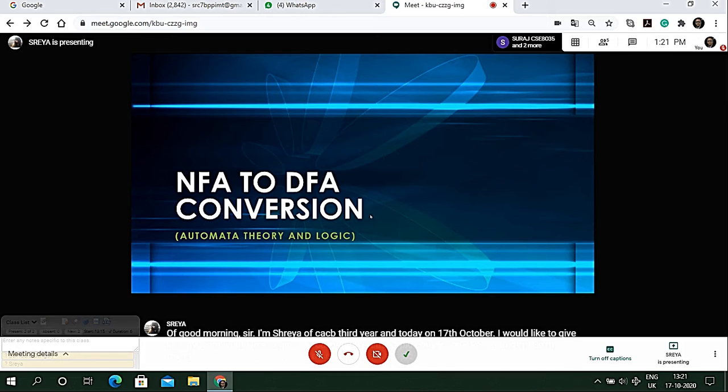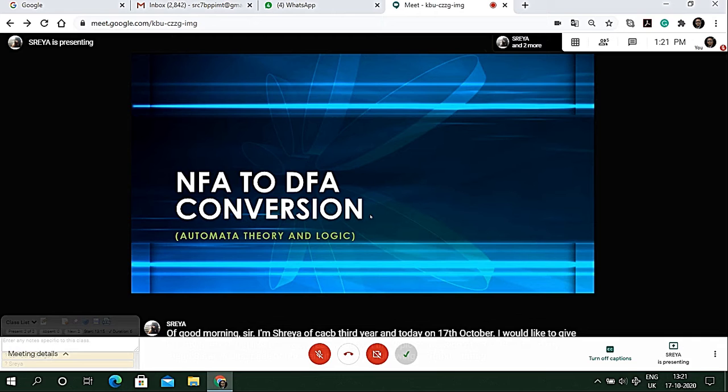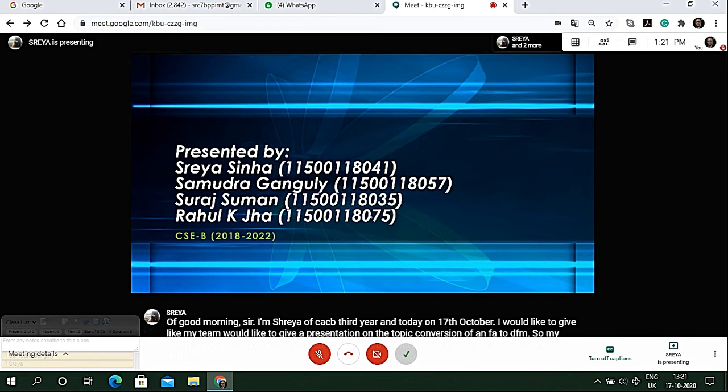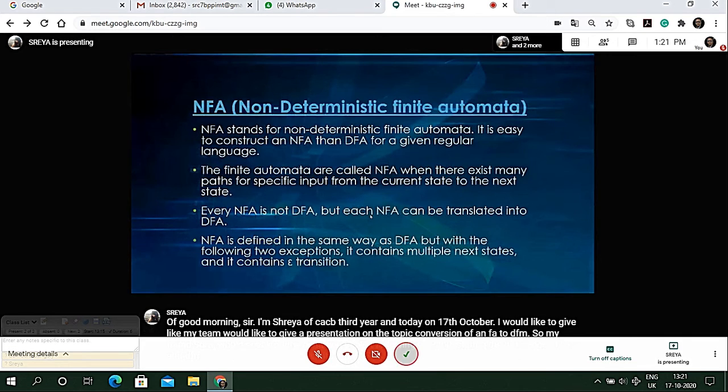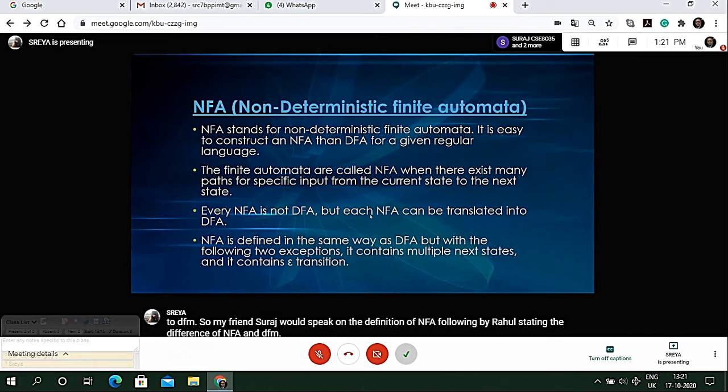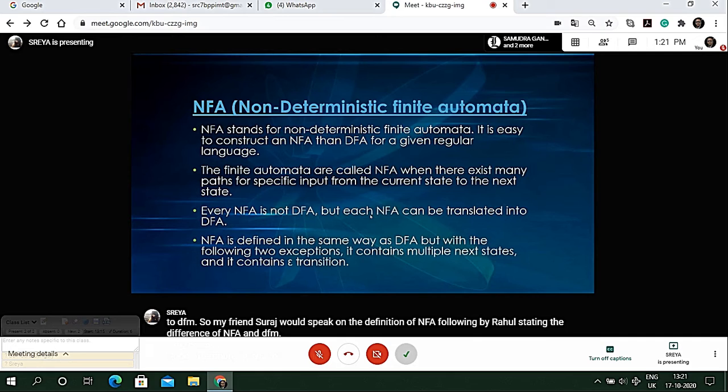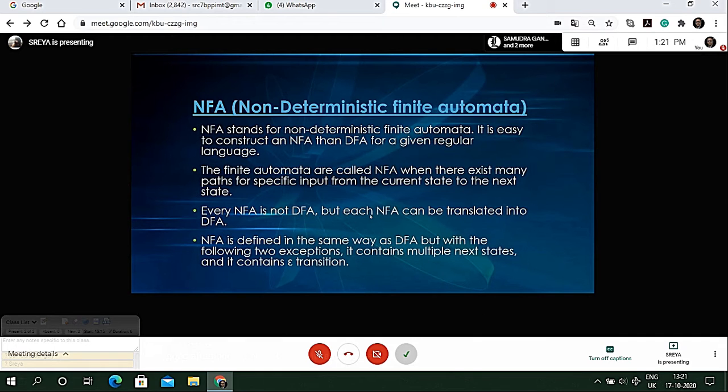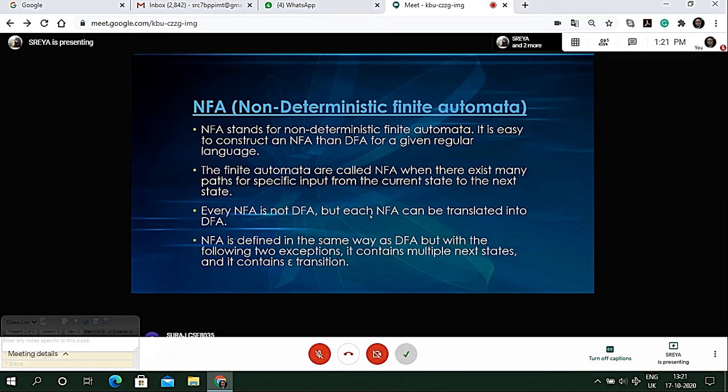Good afternoon sir. NFA or non-deterministic finite automata. In finite automata there are two kinds of machines: machines with output and automata without output.